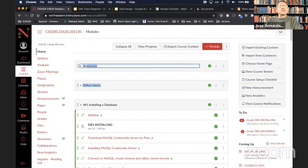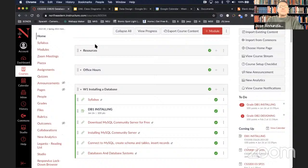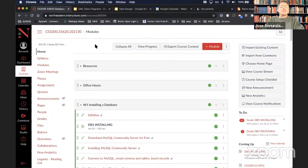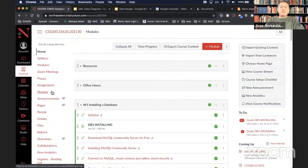Welcome everybody to another week of 3200 database design. Let's take a look at our syllabus and calendar to see where we are. We just completed the first week — we did the first assignment, looked over the syllabus and calendar for the semester. On the left-hand side in Canvas we have links to quizzes, and we're going to have the first quiz next week.